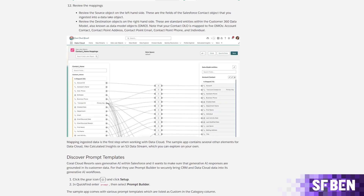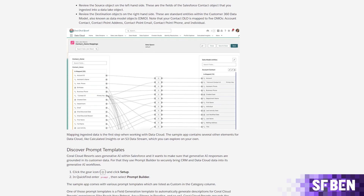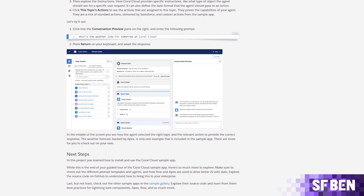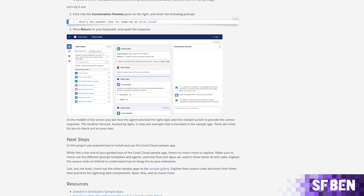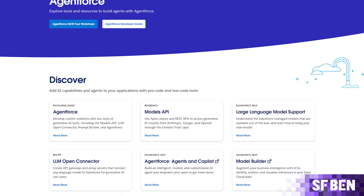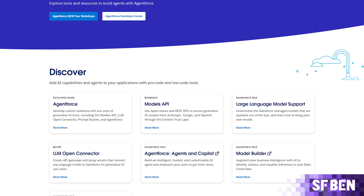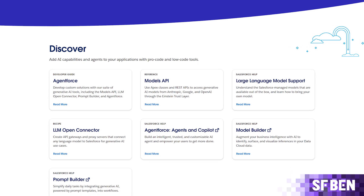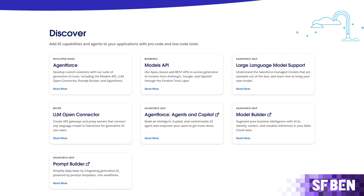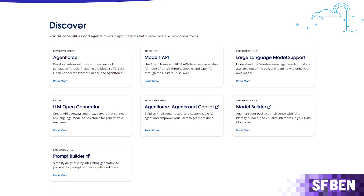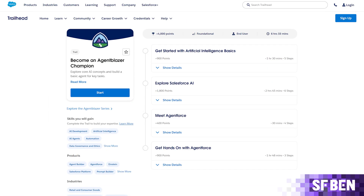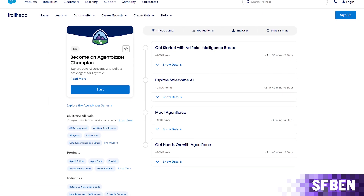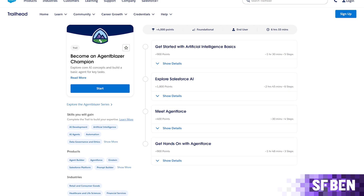Technical resources for the Enhanced Developer Edition are available at the AgentForce Developer Center and DataCloud Developer Center, including blog posts, videos, podcasts, documentation, and Trailhead learning. Salesforce encourages developers to further their skills on Trailhead, including through the AgentBlazer Champion Trail, which explores core AI concepts and the AgentForce for Developers module.